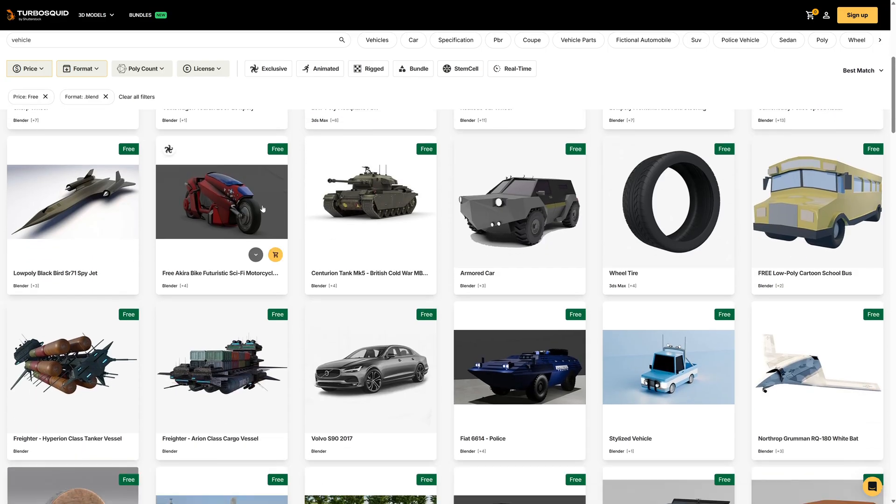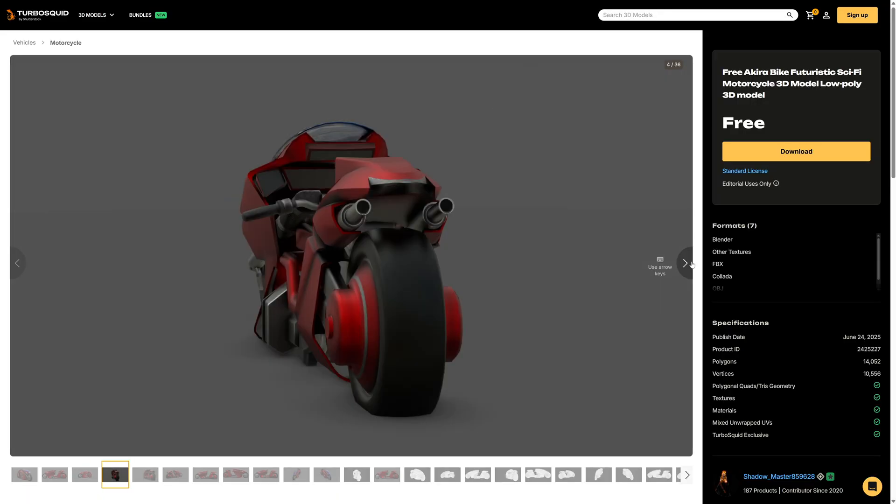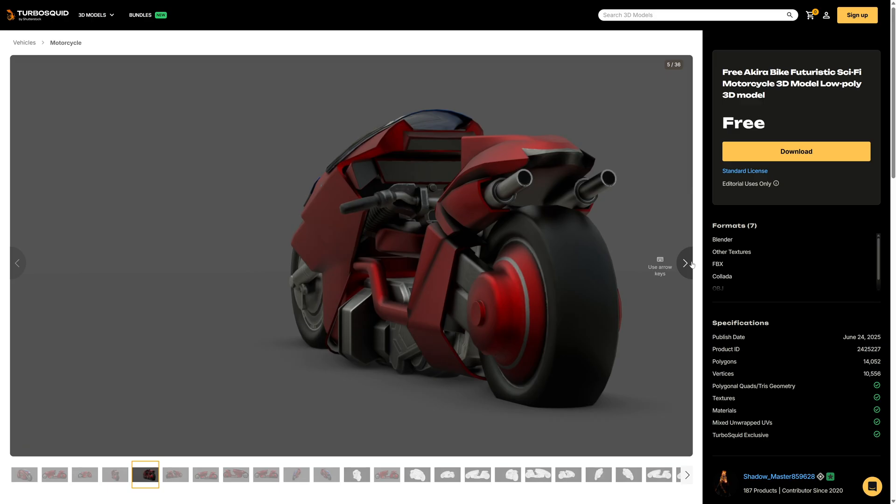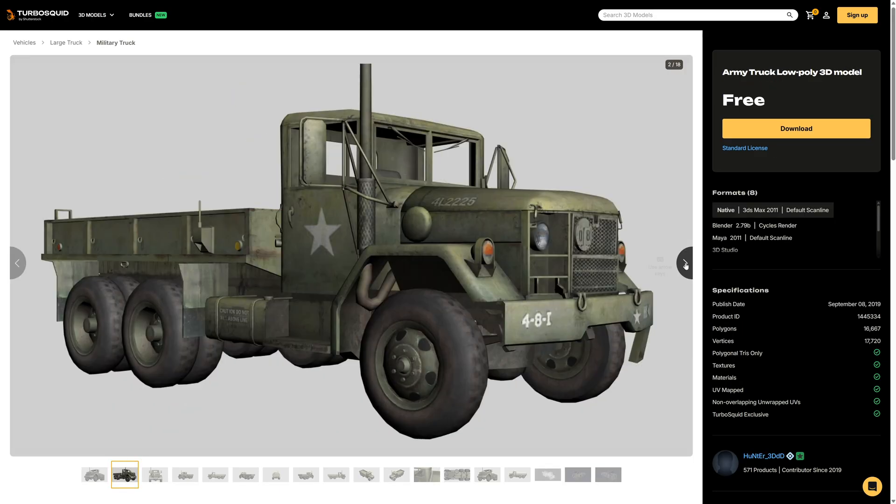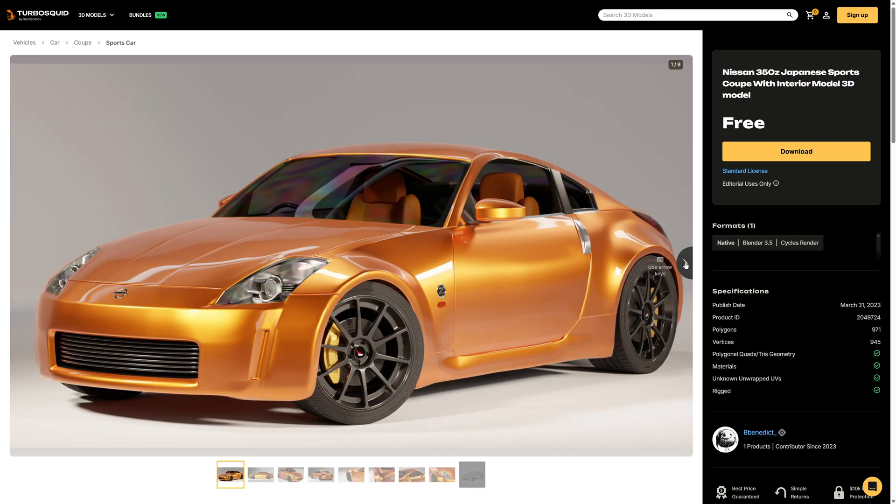This is quite a nice sort of futuristic bike, a nice quite low poly model of an army truck, quite a nice model of an Audi A7 here. This is cool, this is a nice 350Z in that classic orange color. That's a beautiful car.